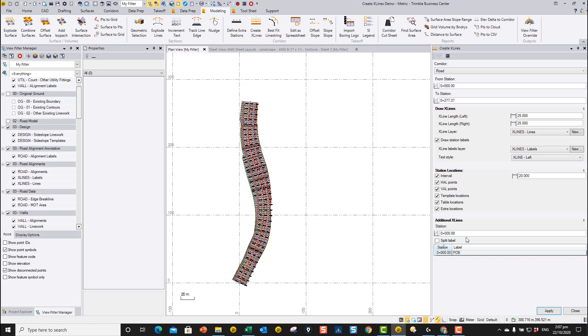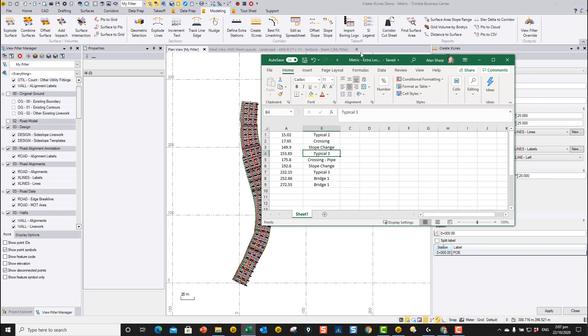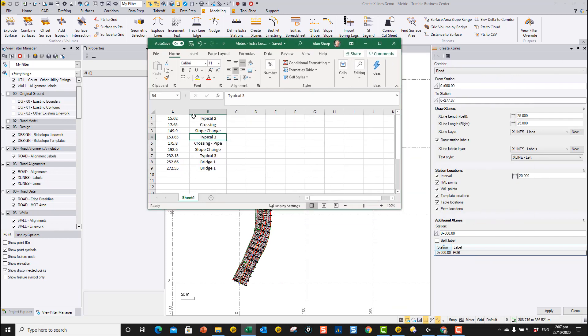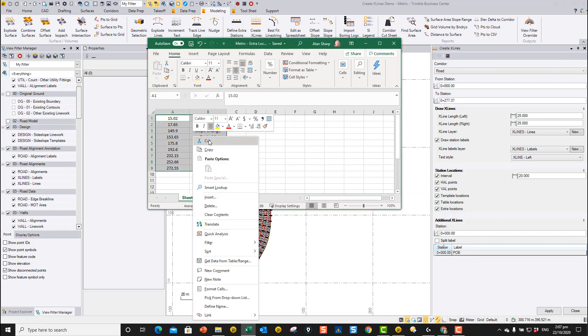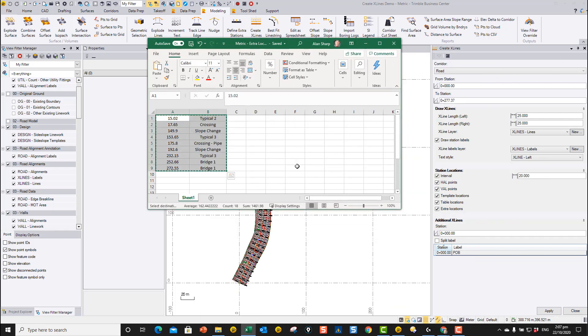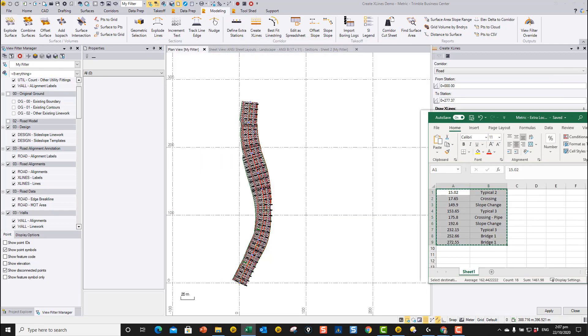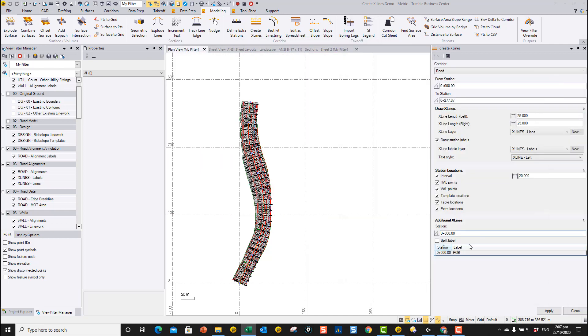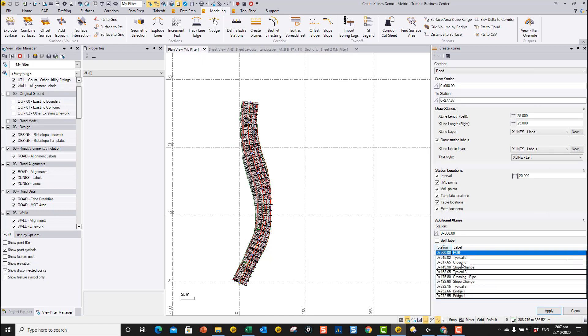You can also go into Excel. In this case, I've got an Excel spreadsheet open here with a few critical locations that I want to label. You can see there's my list of typical cross sections and crossings. I'm just going to highlight that, copy those, and then come down here, highlight this row, and paste that in here. That adds them in here as extra stations.